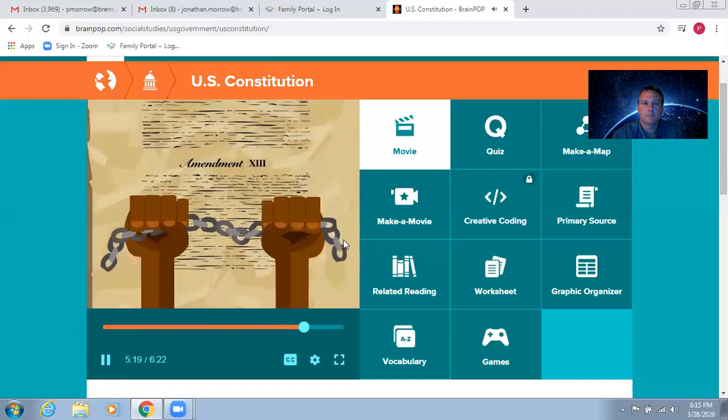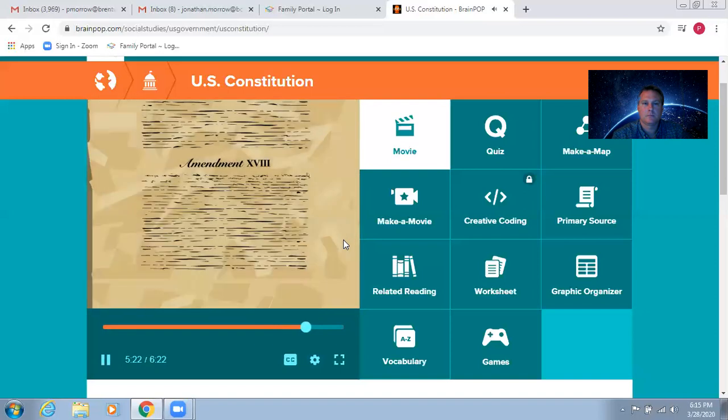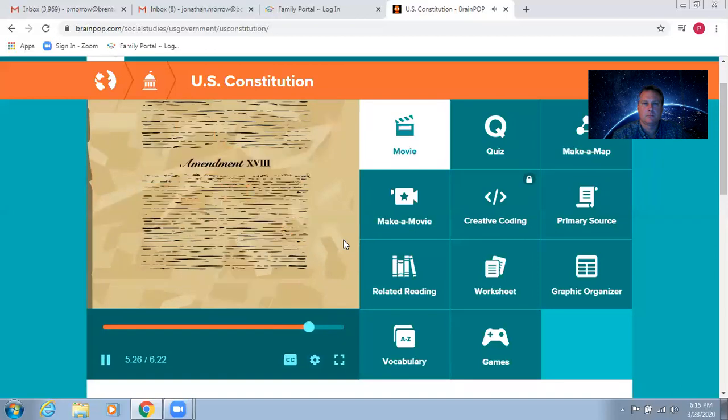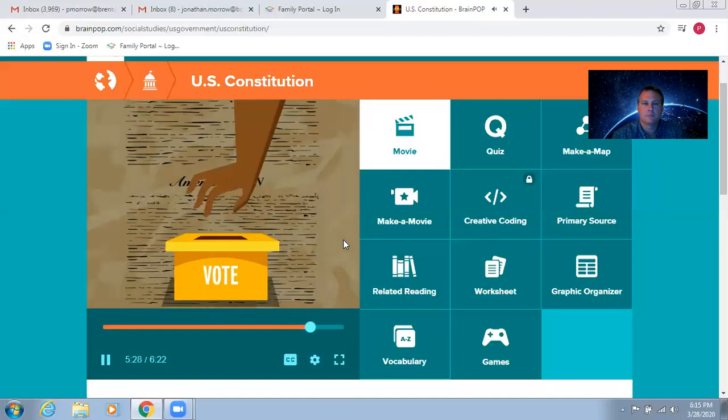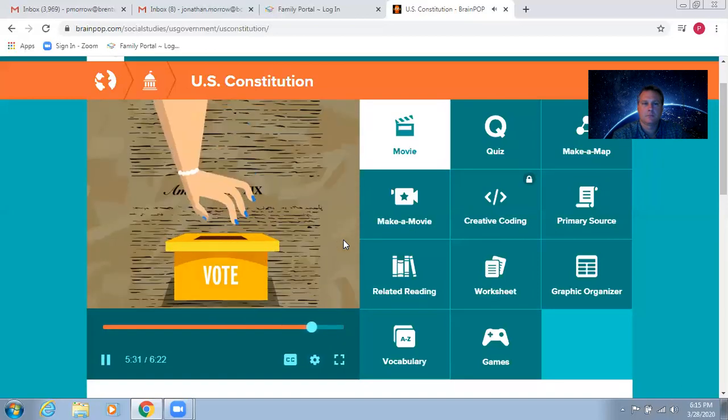The 13th Amendment outlaws slavery. 14 says that state governments have to respect the same individual rights as the federal government. 15 and 19 gave African Americans, and then women, the right to vote.